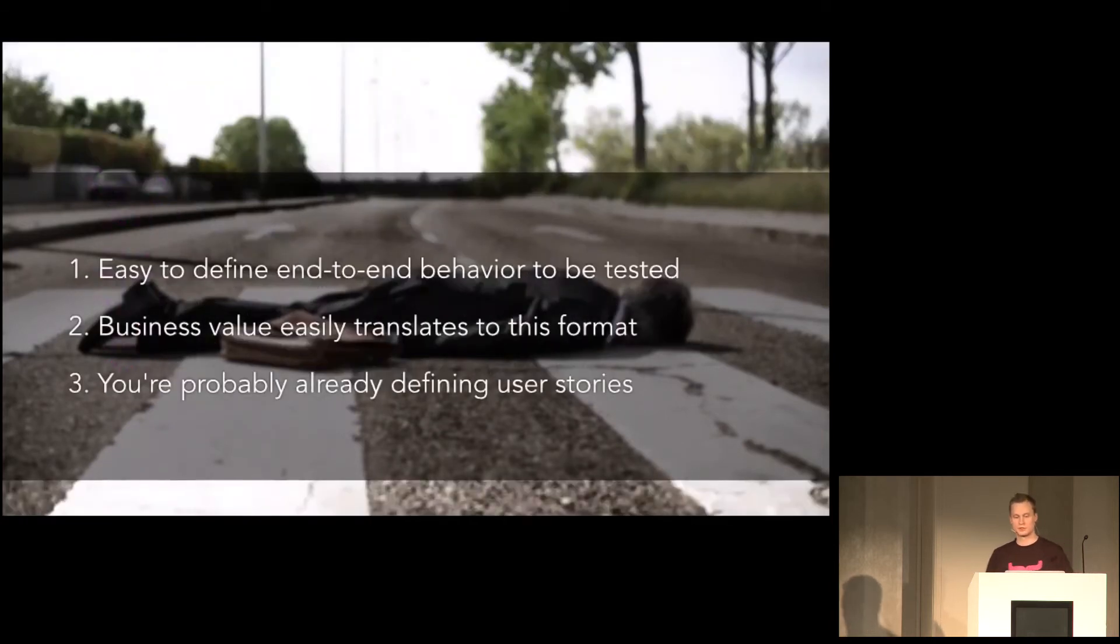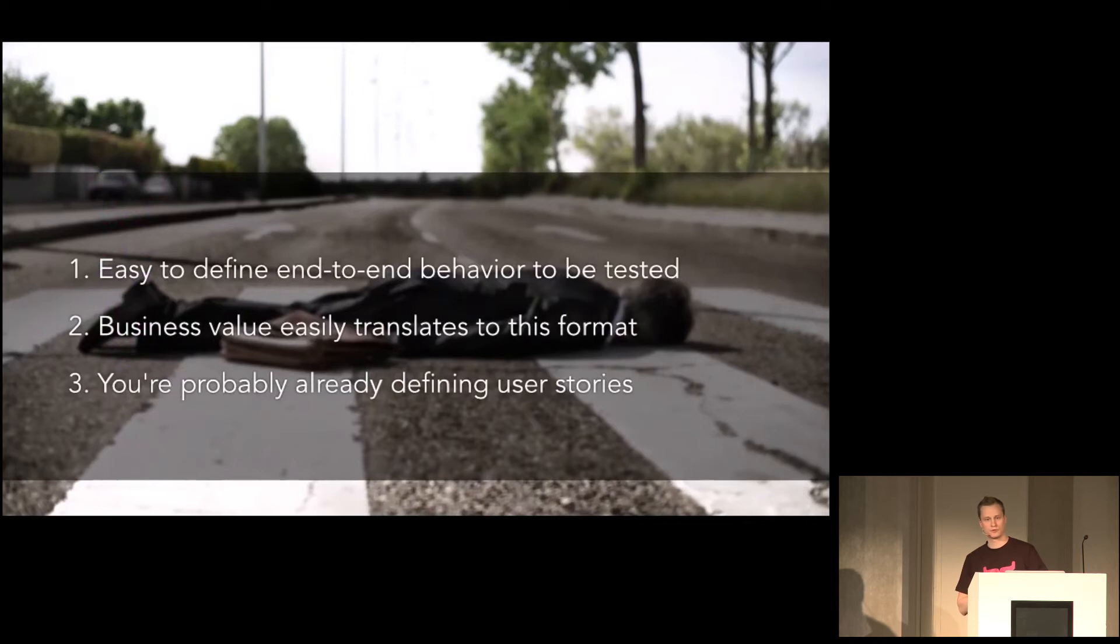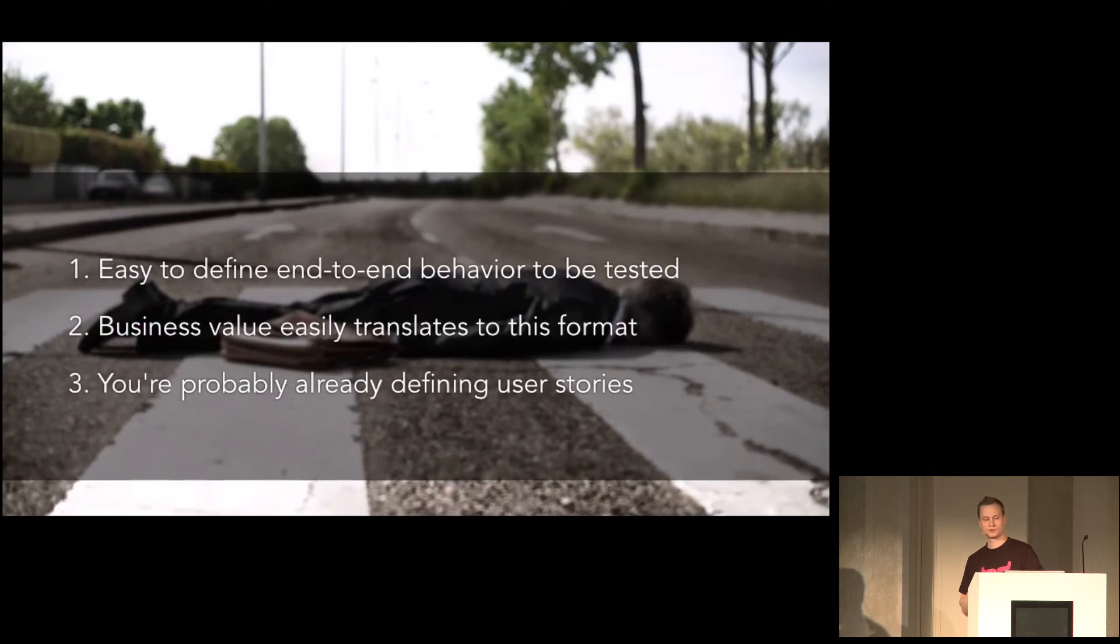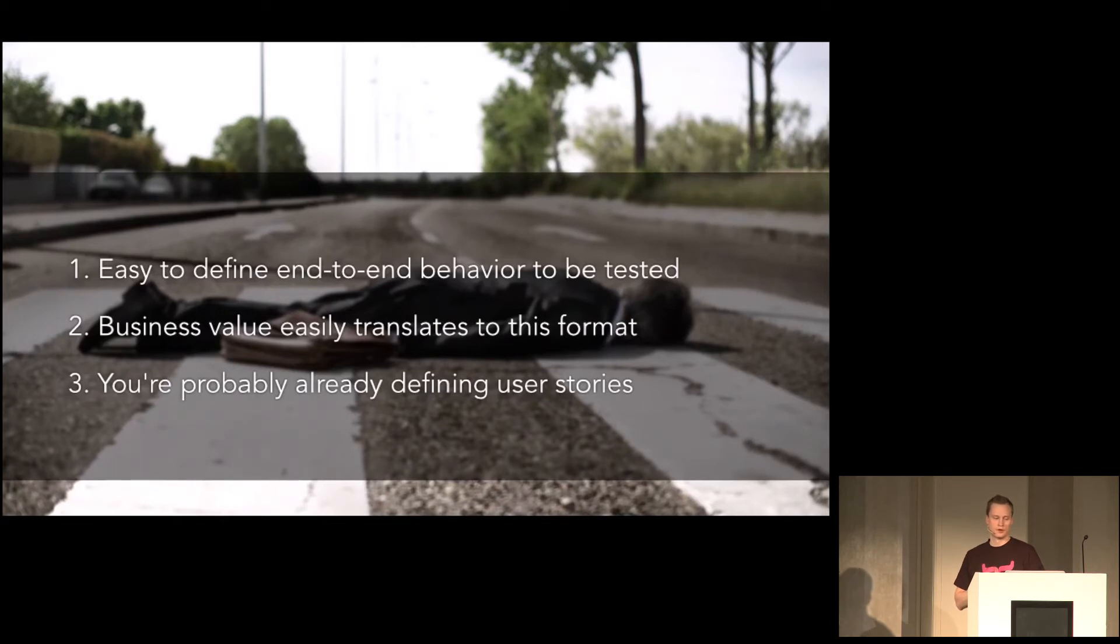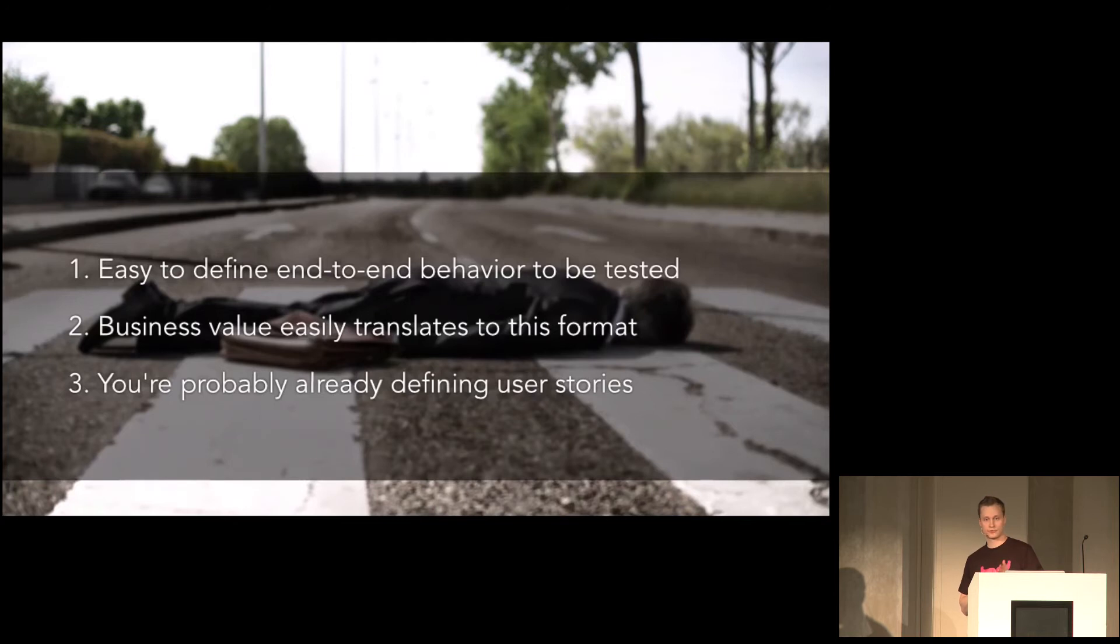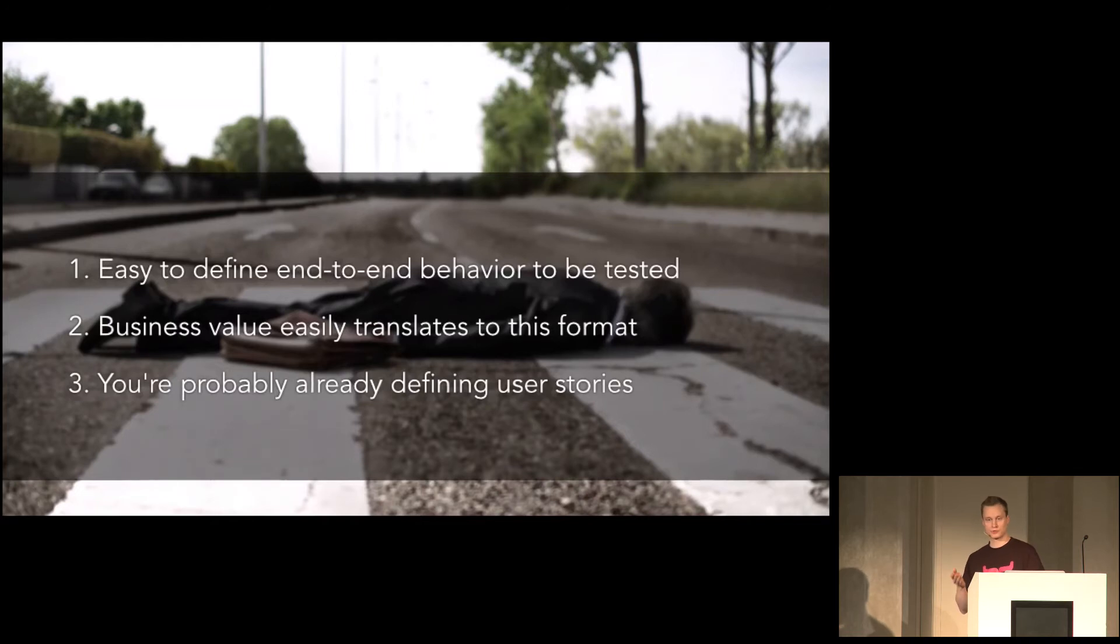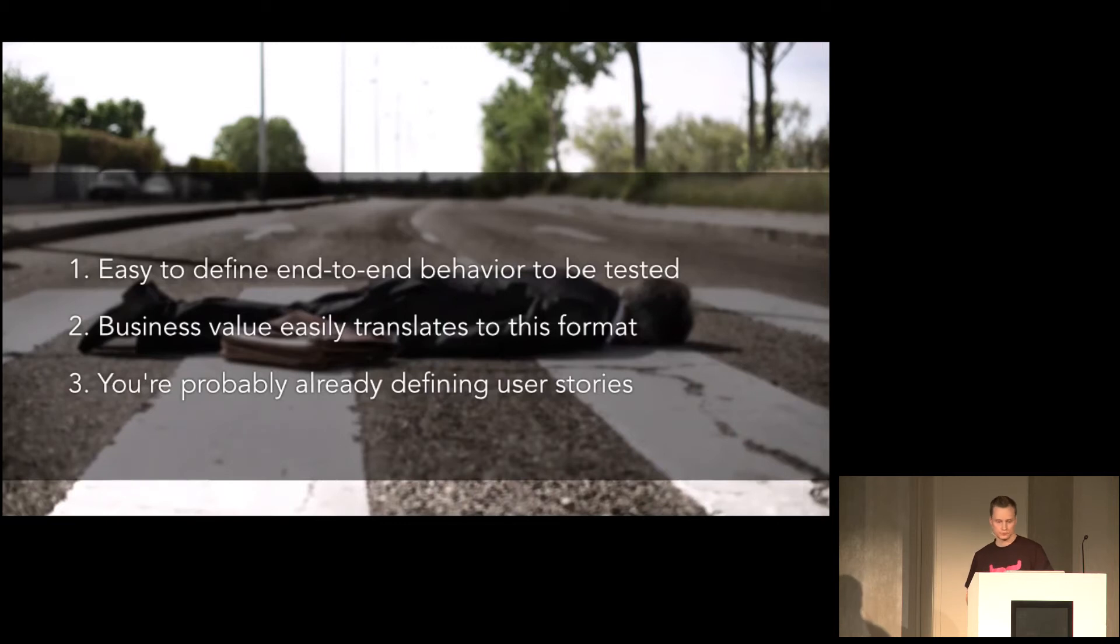So it's easy to define the end-to-end behavior to be tested. And the business value easily translates to this format. Because the logic is expressed in the same language as the businesses. And you're probably already defining user stories. If you're not, you should. Because it's a really great way of communicating the requirements with your customers or business people.